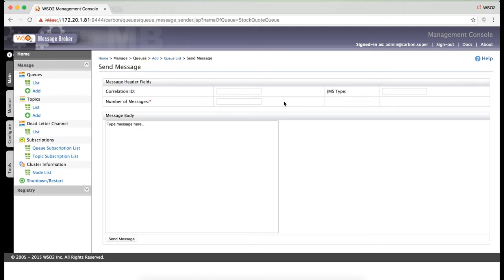However, in this screencast, we are going to use ESP to publish messages to the queue instead of this method.